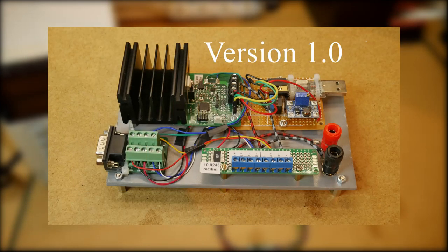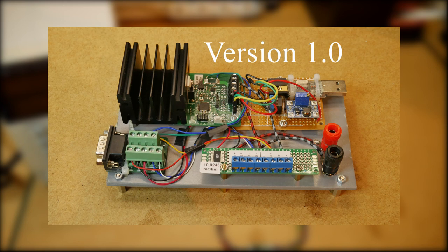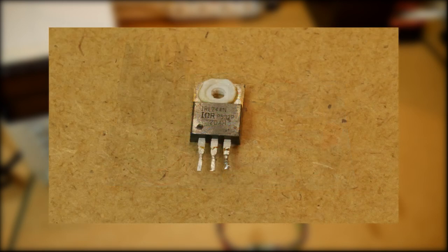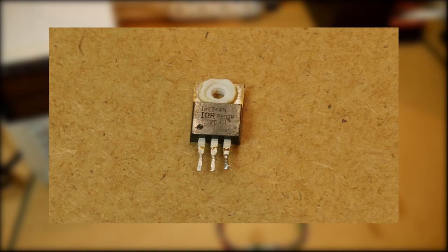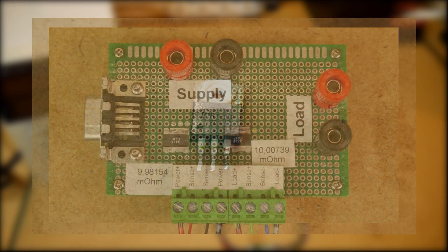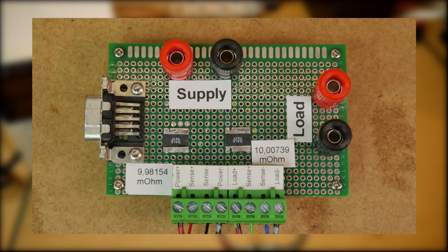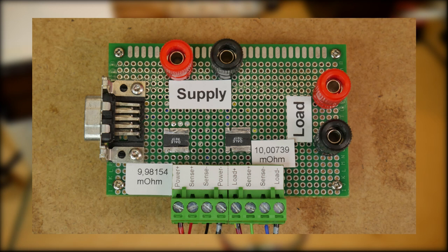This is already version 2 of the test setup. Version 1 used a DC load that I developed myself. Unfortunately, it is designed for lower power and thus already claimed some sacrifices for overloading it. The DC load in the new version can dissipate up to 150 watts, so there won't be any issue with bigger converters.